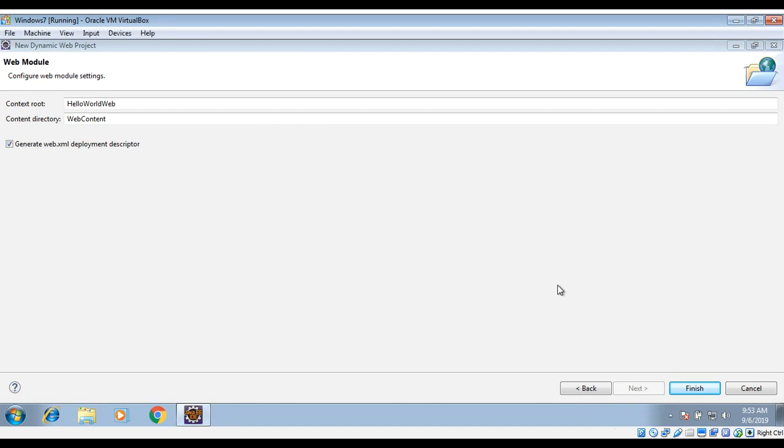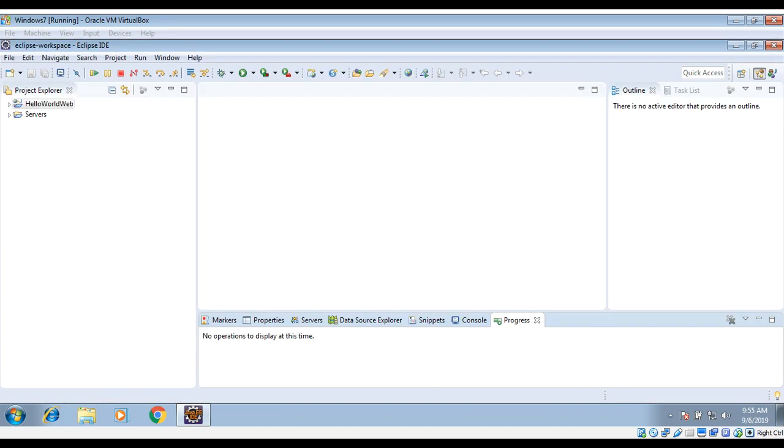And then just click Finish. Now we can go to our project and click on this arrow.